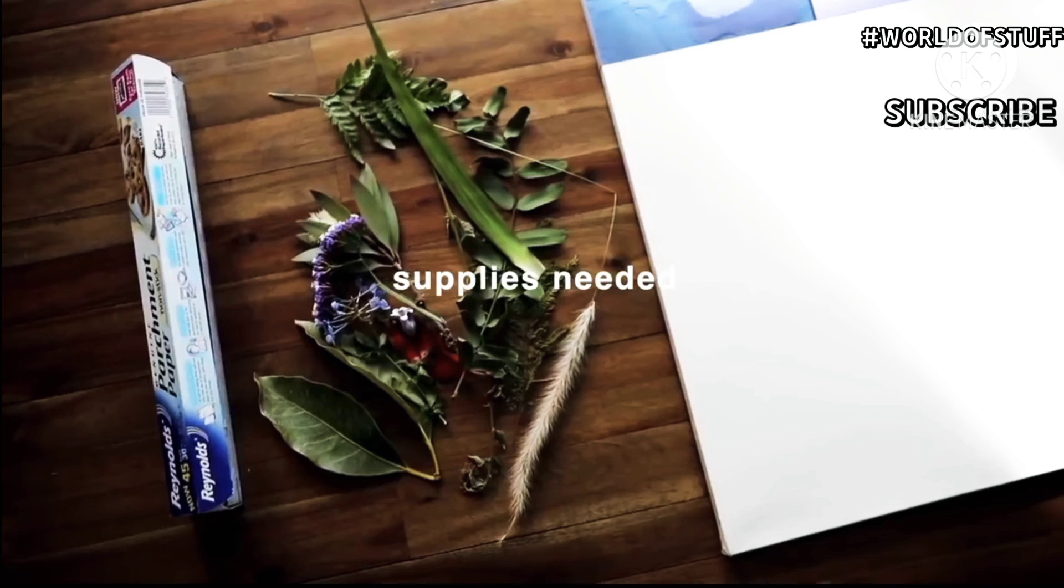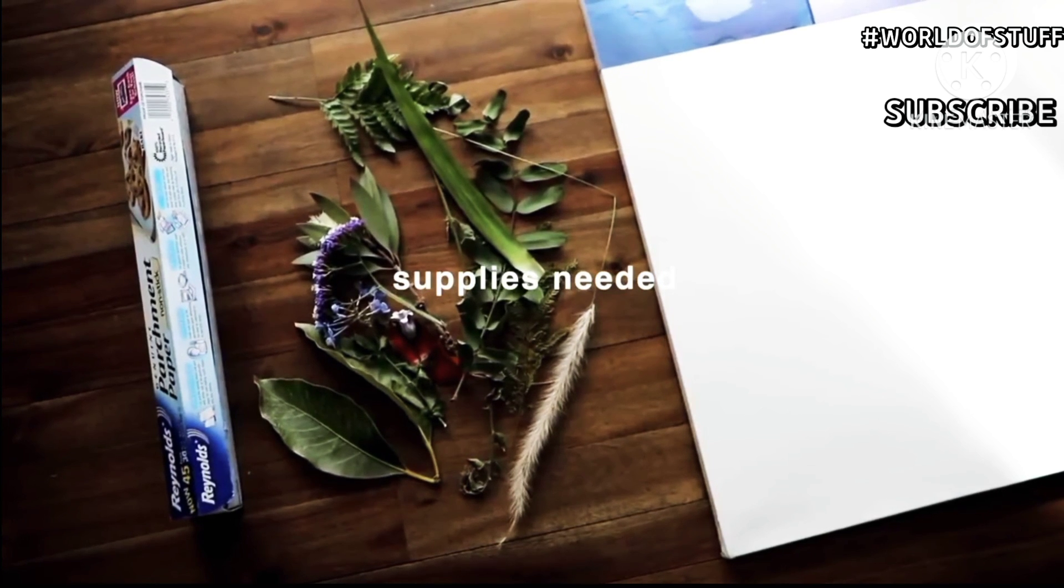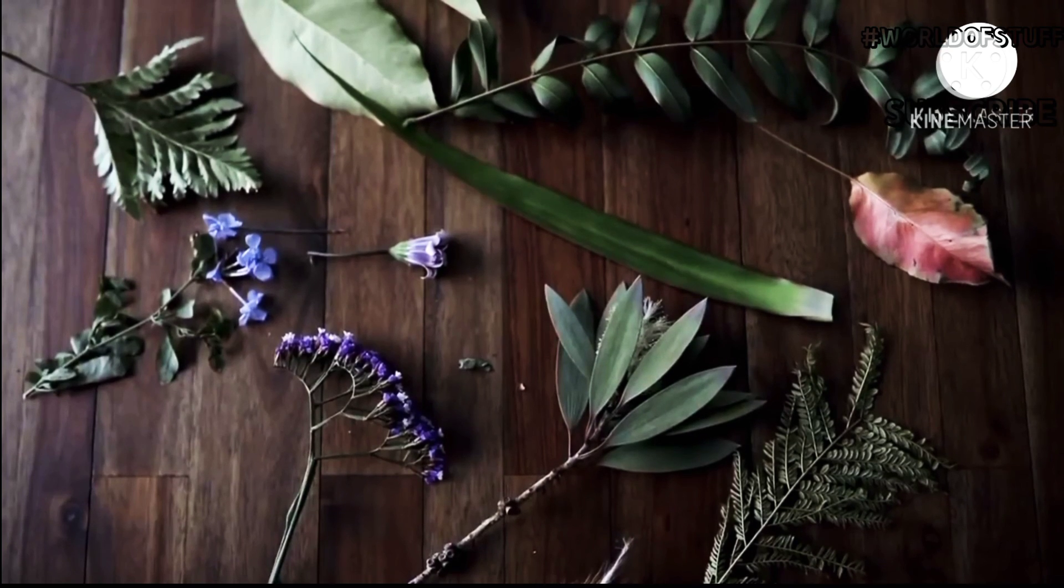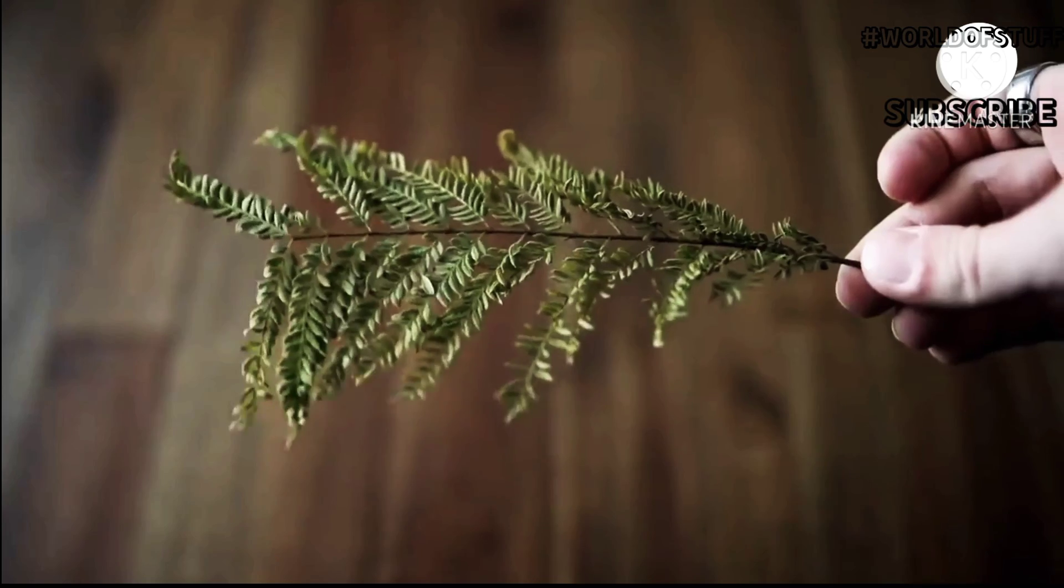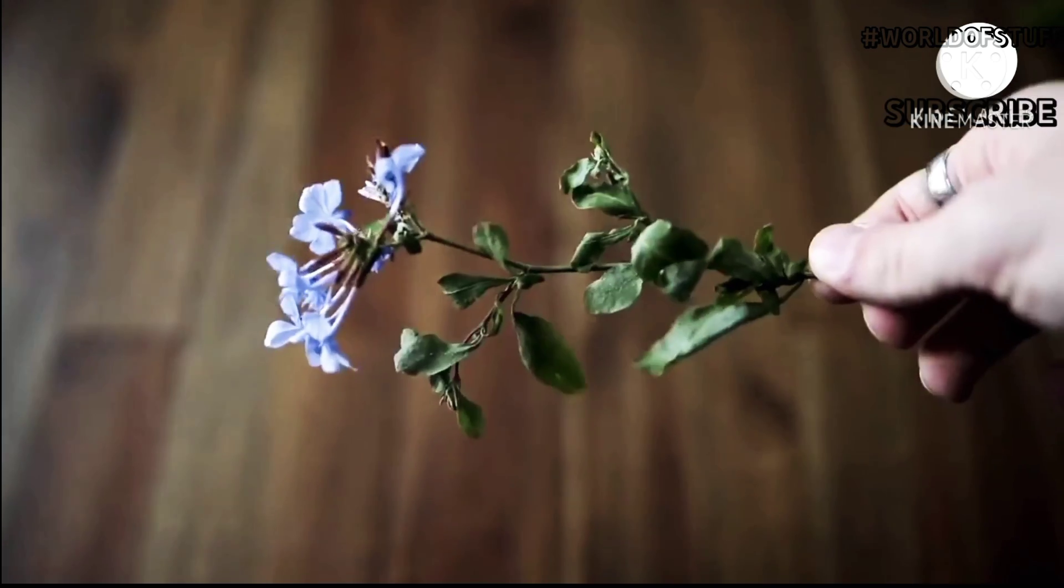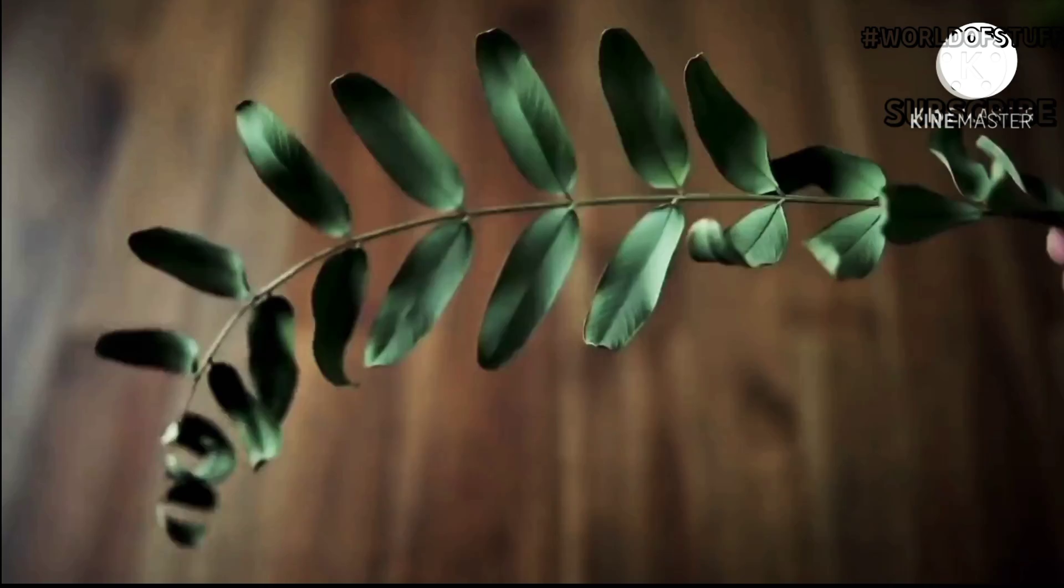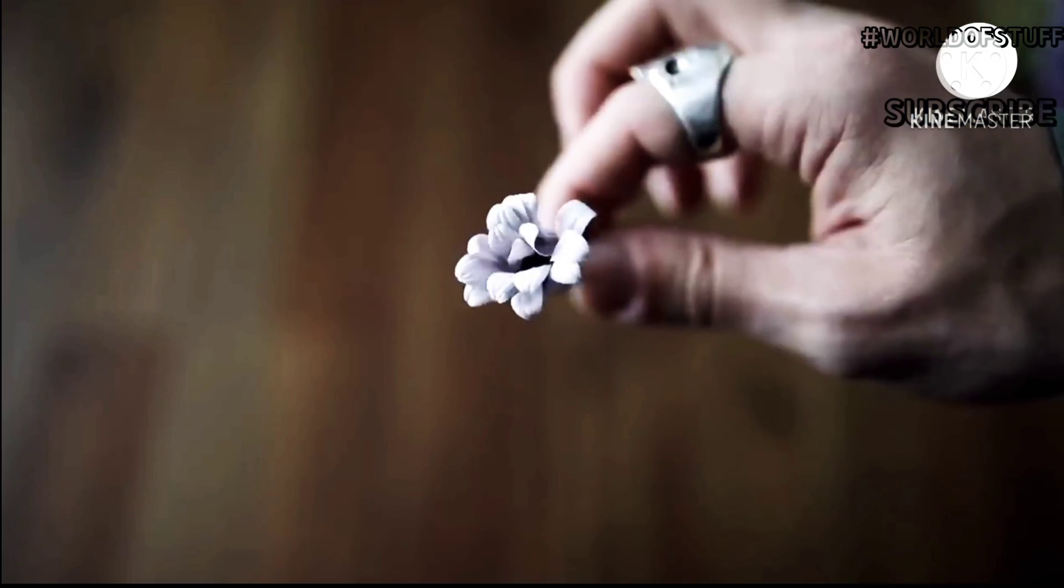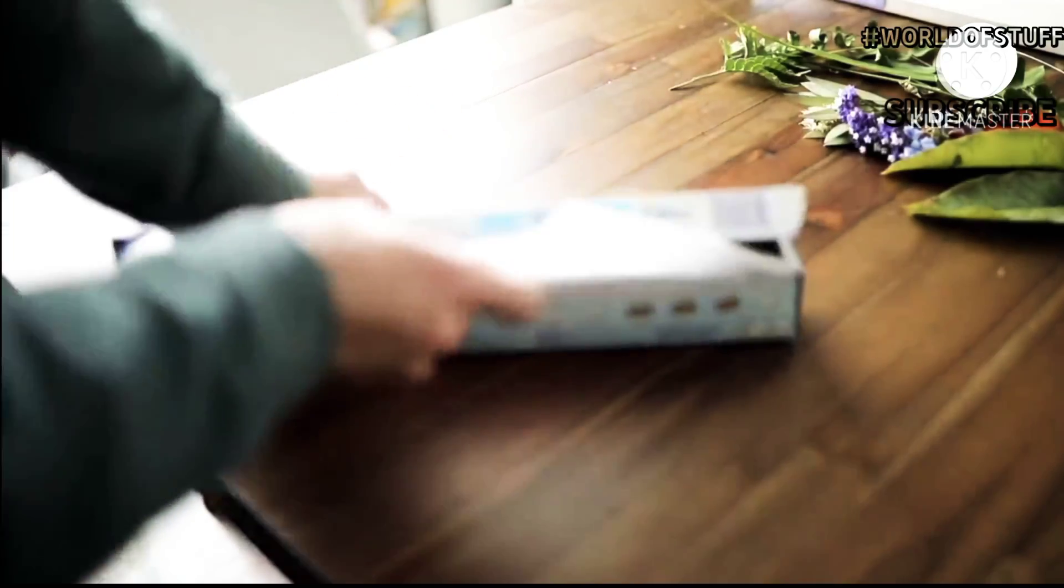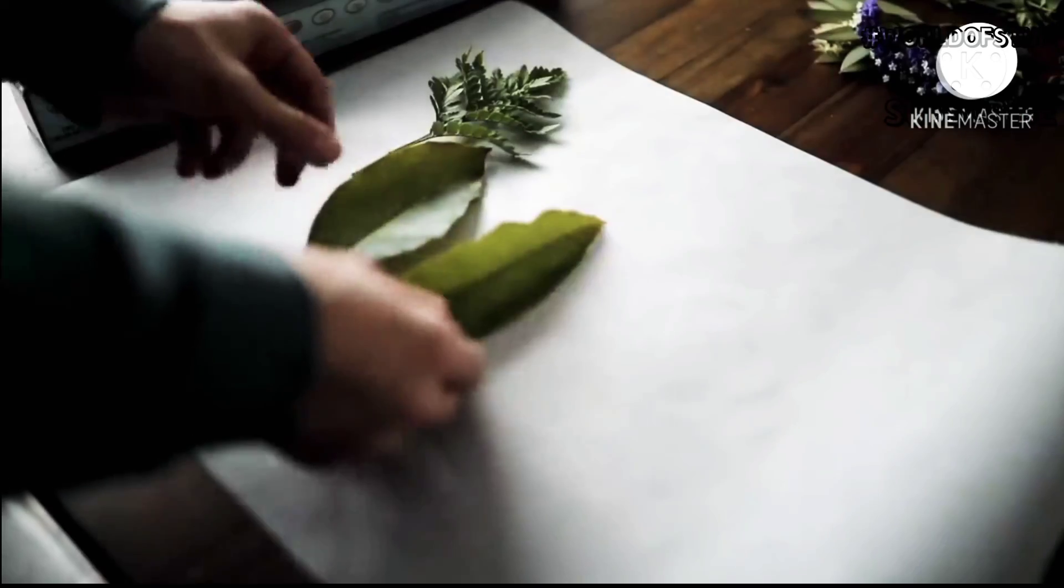The supplies for this first DIY are super minimal: all you need is a canvas, some flowers or leaves, and parchment paper. I gathered these from outside, literally went around and picked flowers, leaves, petals, whatever I thought was interesting. All you have to do is press them by laying down parchment paper.